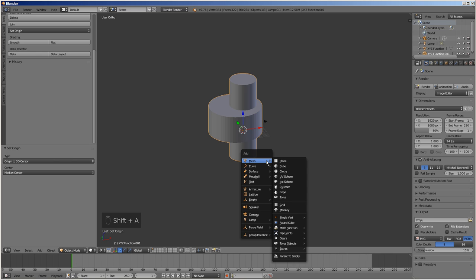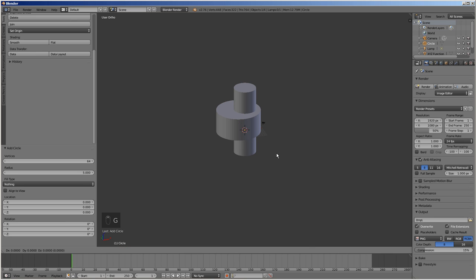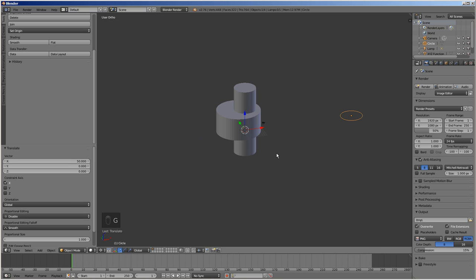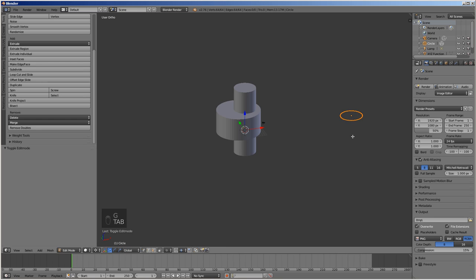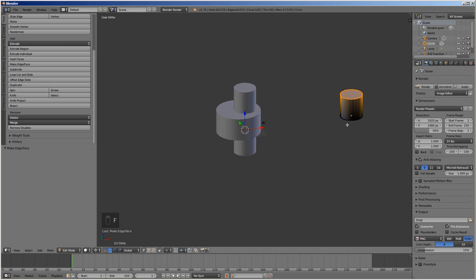To create the housing, press Shift A and select circle. Give it the radius of 5 mm. Move it along the X axis by 50 mm by pressing G, then X, then 50, then enter. Enter the edit mode, extrude along the Z axis by 10 mm, then press F to cap the cylinder with a face.